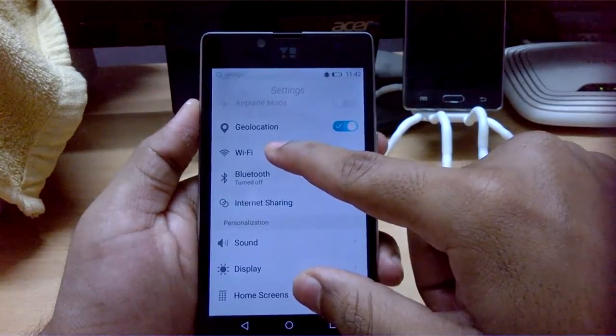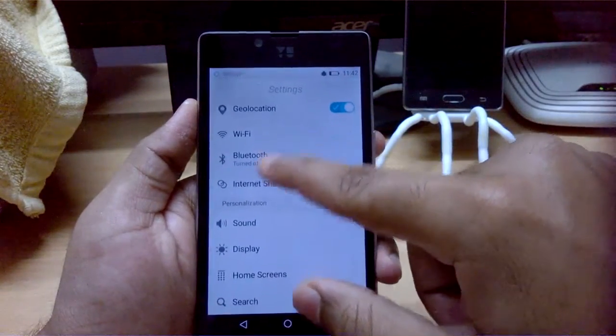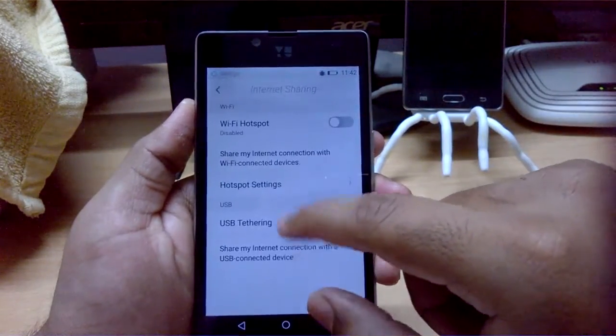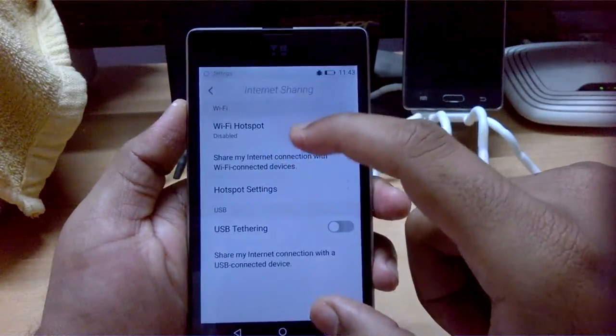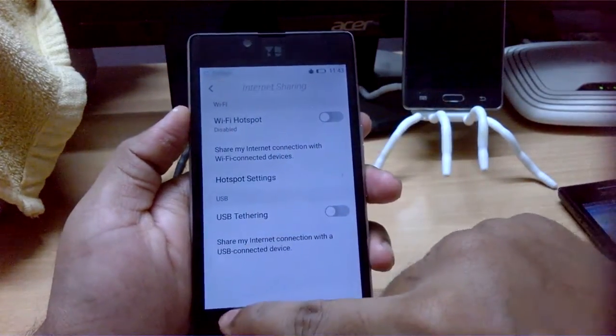On the actual Firefox OS device you get a nice bump effect, and settings include Wi-Fi, Bluetooth, and internet sharing. You can also make it a Wi-Fi hotspot or enable USB tethering.